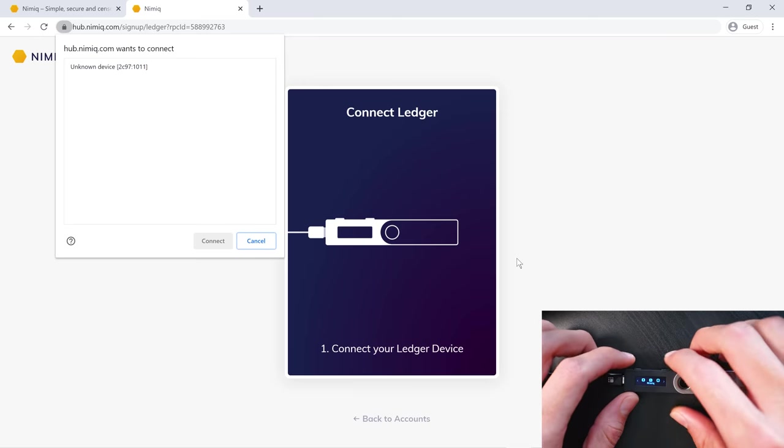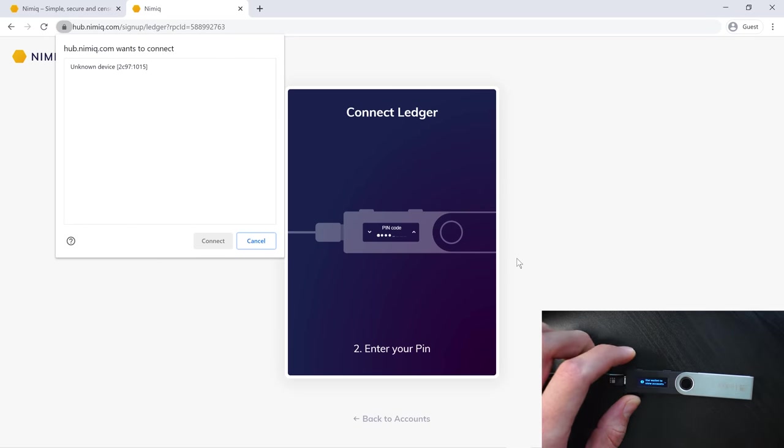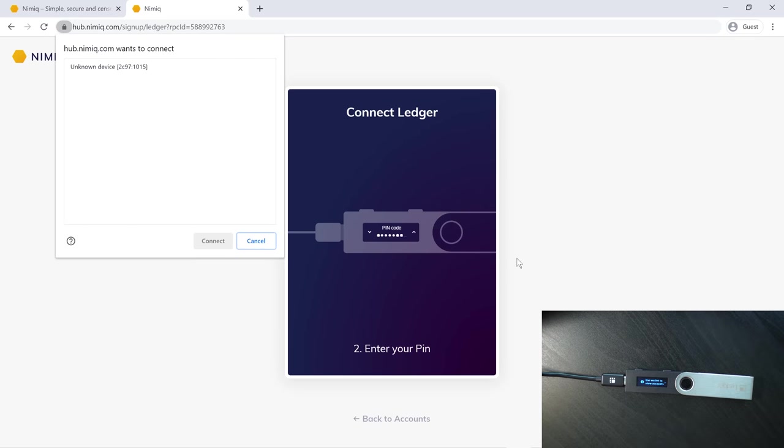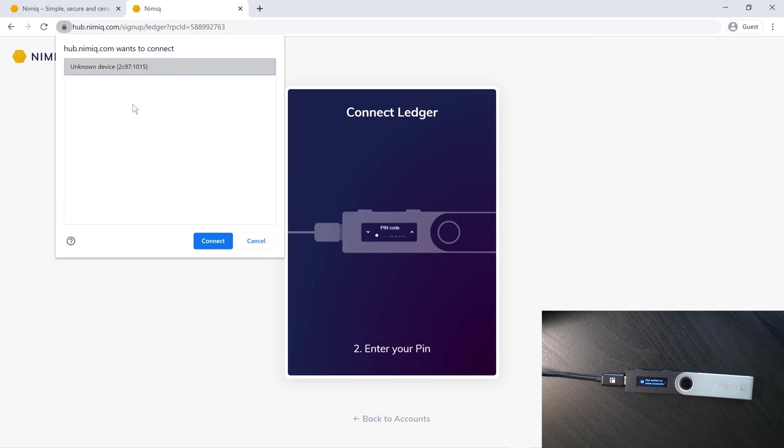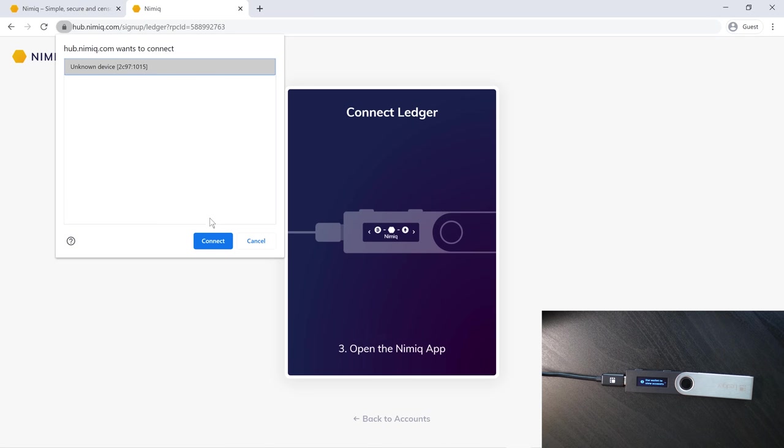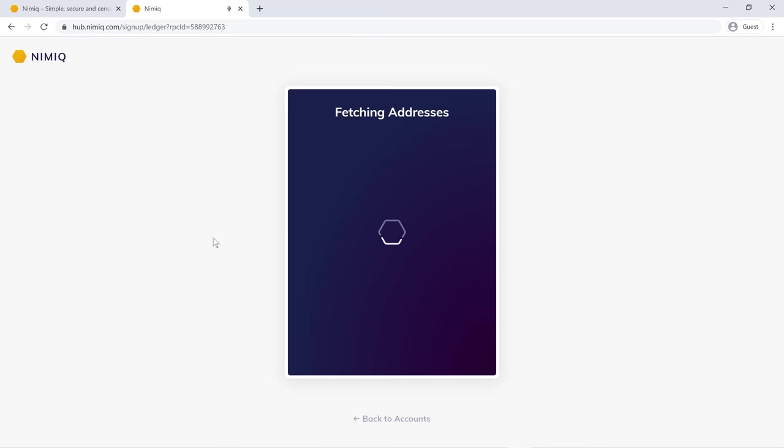From here, we're going to need to open the Nimiq app. Once that's open, you may get this option where you need to select your device. If it says unknown device, don't be worried. It's nothing to be concerned about. Just simply select that and connect.